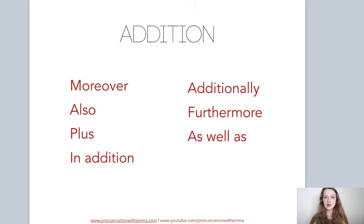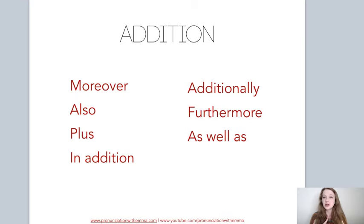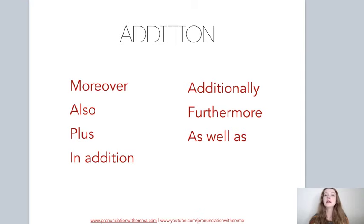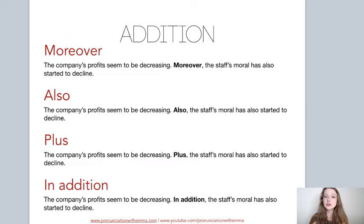So, addition. Here are some really common words and phrases that you might come across. These are not all the phrases for addition — there are loads of them. I've chosen some really common ones that I personally use or read a lot. They're the most useful ones in my opinion, though there may be other useful ones too. We have: moreover, also, plus, in addition, additionally, furthermore, as well as. Let's have a look at how we use them in sentences.